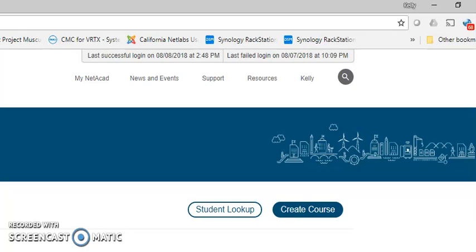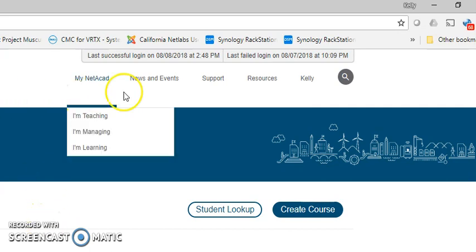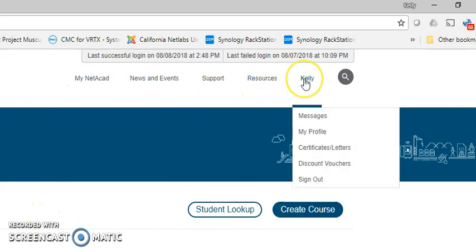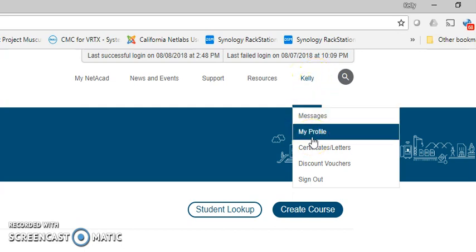Hello and welcome to Stanley Community College's Academy Support Center. This is a short video on how to see your transcript from within the Netacad site. This is a new feature that's been added into Netacad. Once you've logged in, go to your individual name and click on 'My Profile'.